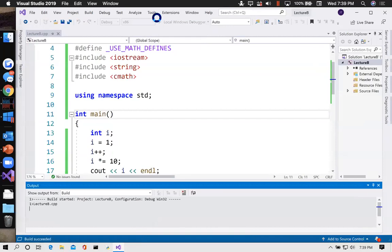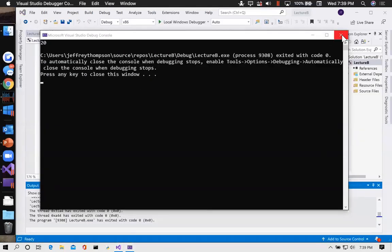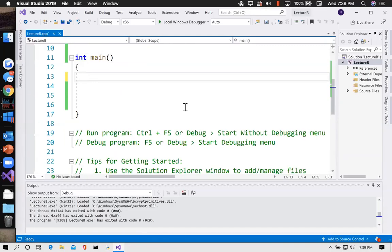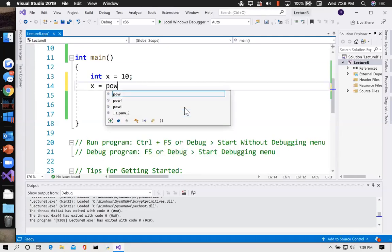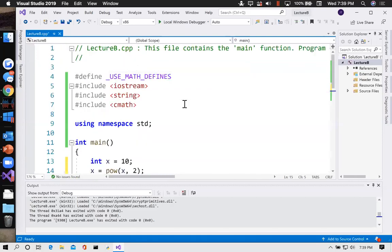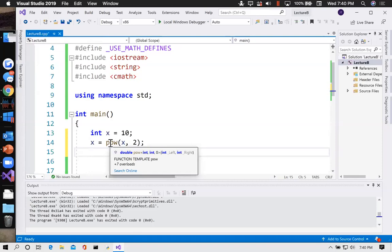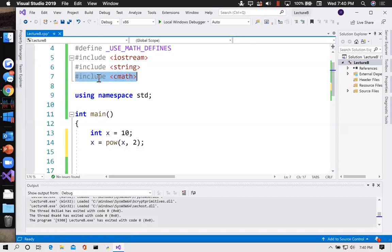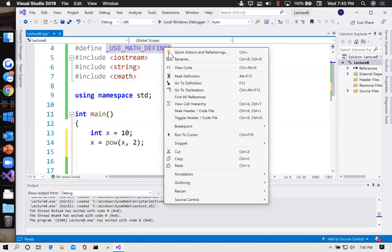That didn't change the way the program worked, but it sets things up so I can take something to the power of something else. For example, int x = 10, then x = pow(x, 2) — it squares itself. The pow() function is brought in by cmath, although Microsoft's implementation is slightly non-standard and gives it to you even without #include <cmath>. What is _USE_MATH_DEFINES? Let's Google that.